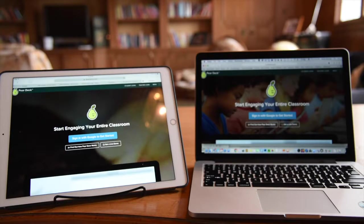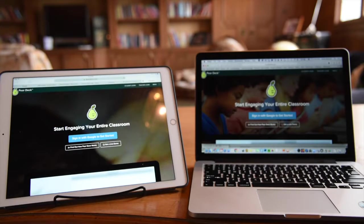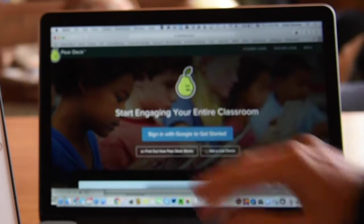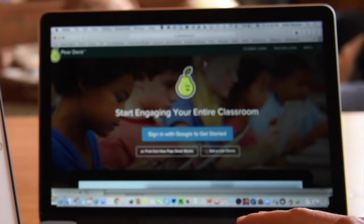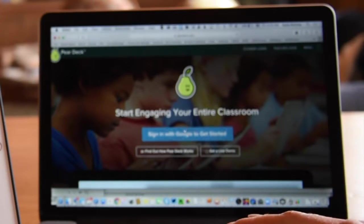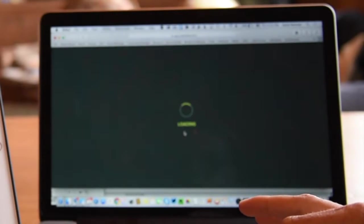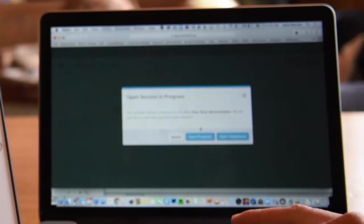Pear Deck.com requires Google accounts on both the student and teacher end. Here's the teacher view at Pear Deck.com. I'll sign in with Google and use my teacher account that I already have started.